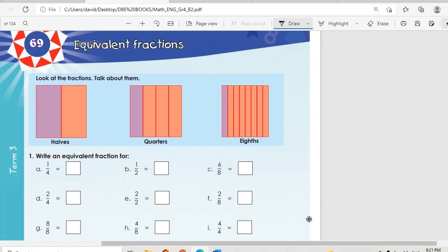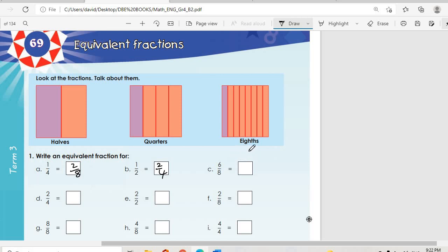Now we go to equivalent fractions. They say: look at the fractions, talk about them — we have halves, quarters, and eighths. Write an equivalent fraction for one quarter: we can multiply by two on both, giving two over eight. For a half, multiplying by two gives two over four.